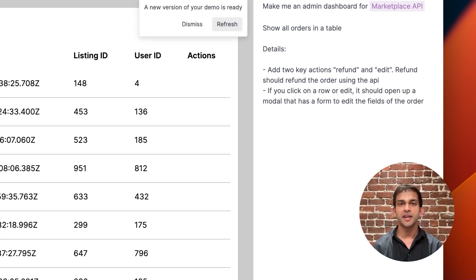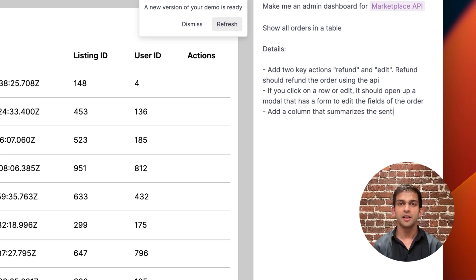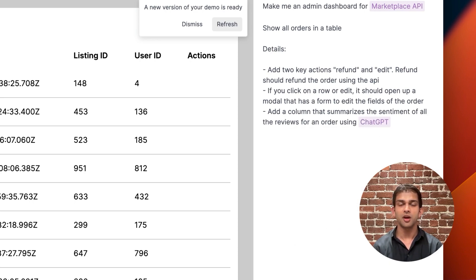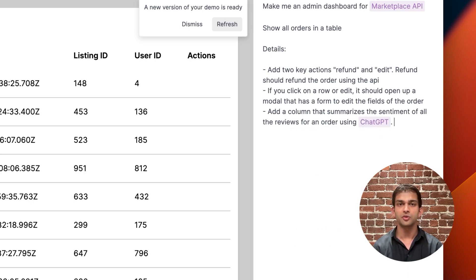You can also use Create's built-in AI capabilities to do powerful things on top of your own custom data. So let's tell Create to add a column to every single row that takes all the reviews for the order, classifies their sentiment as positive, neutral, or negative, and adds that as an output to every row. That might help us decide whether or not we should refund that order.